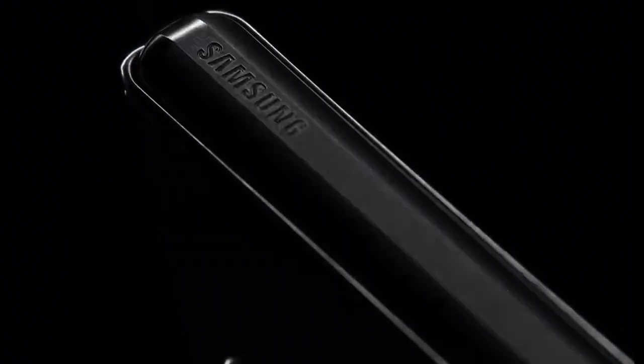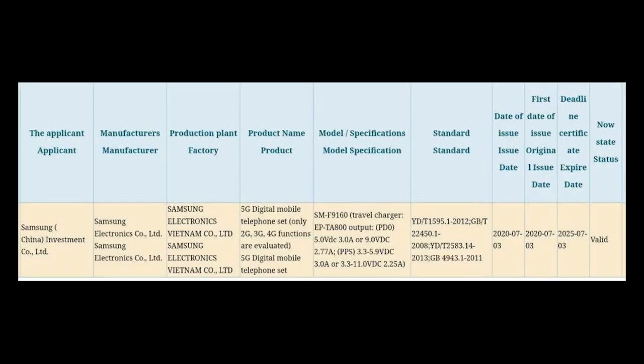The Galaxy Fold 2 has now surfaced on the 3C listing for certification. As expected, the supporting documents have now revealed a few more key information on the device.